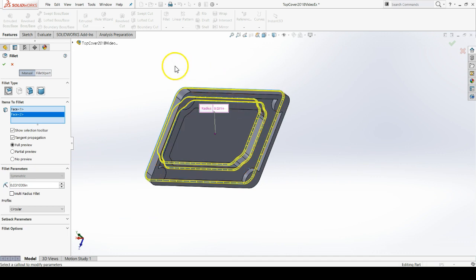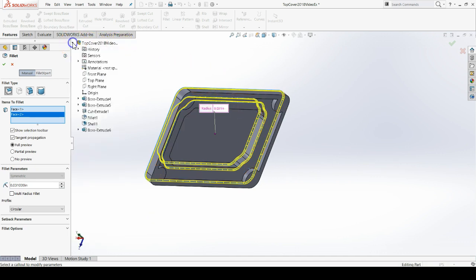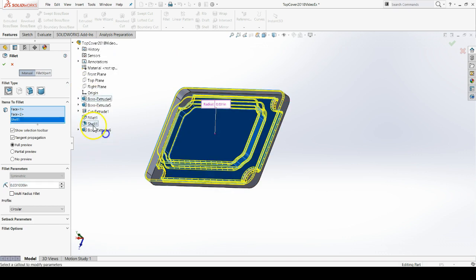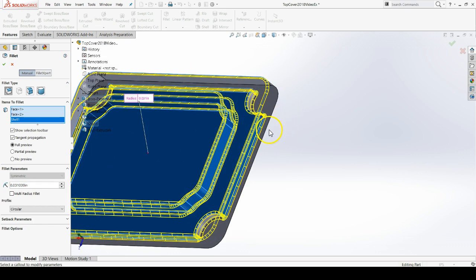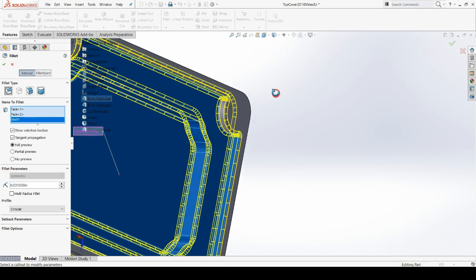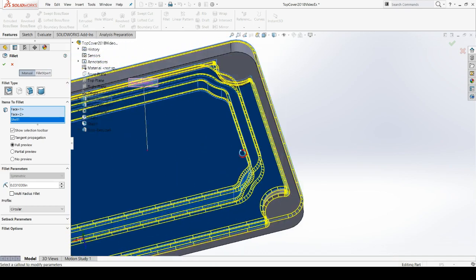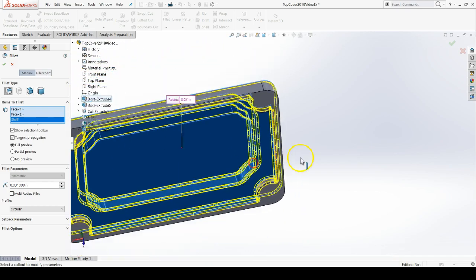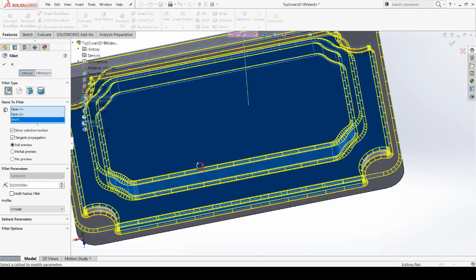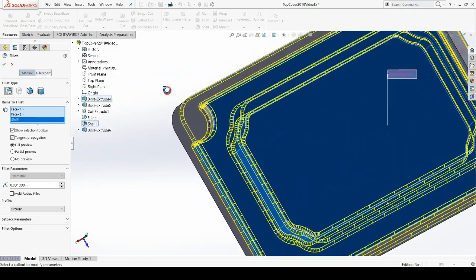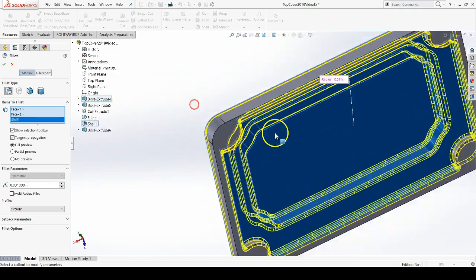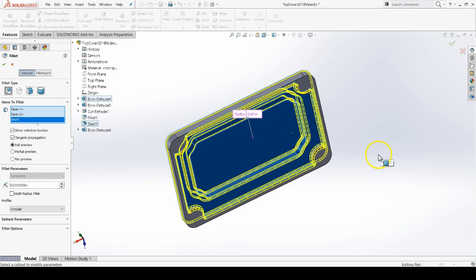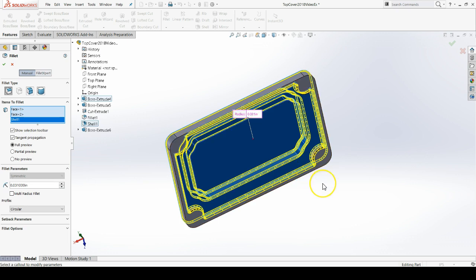For example, if I go to the Feature Manager Design Tree flyout and expand it, and click on Shell, that is going to select every edge that was created by the Shell command. Obviously saving me a lot of time, as we can see, because that's a lot of edges. By selecting Features for a fillet, we can fillet edges a lot faster.